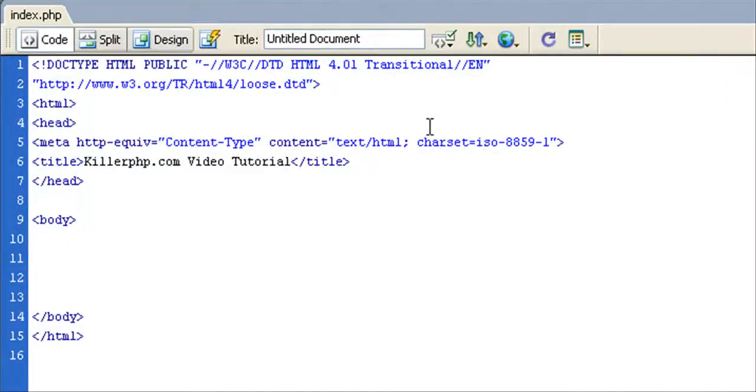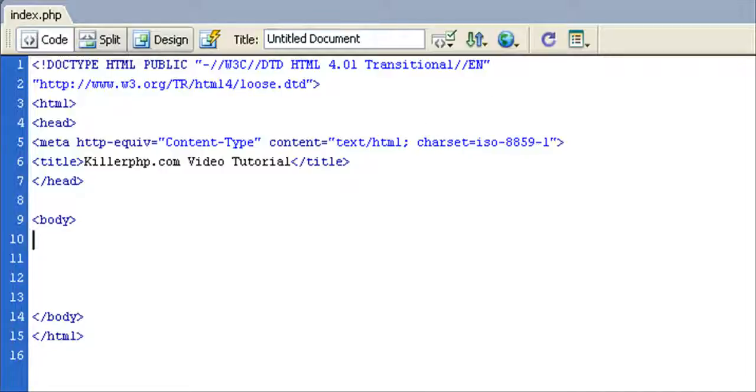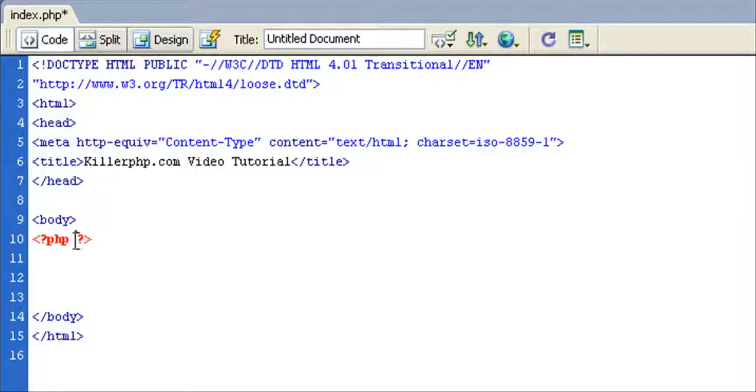With all that said, let's start by inserting a block of PHP code. I'm just going to click the insert code block button with Dreamweaver and it pops it in for me, but you can just type this by hand.